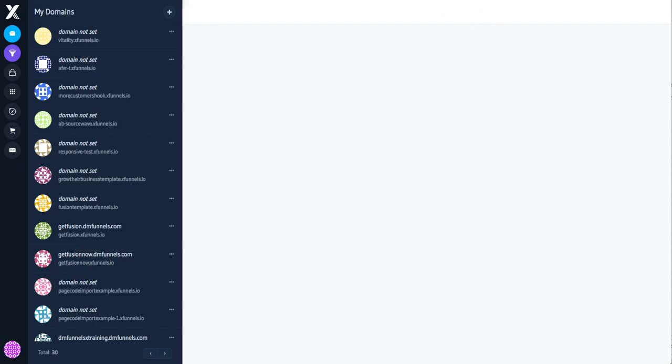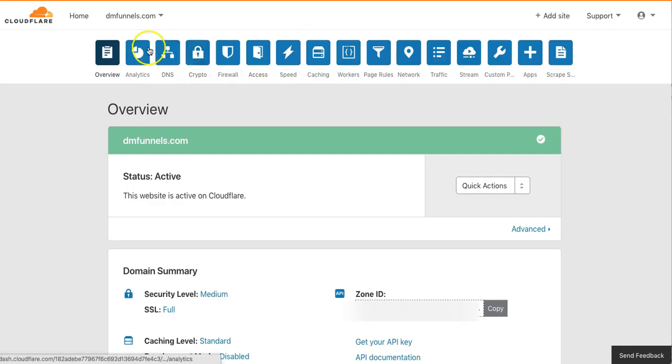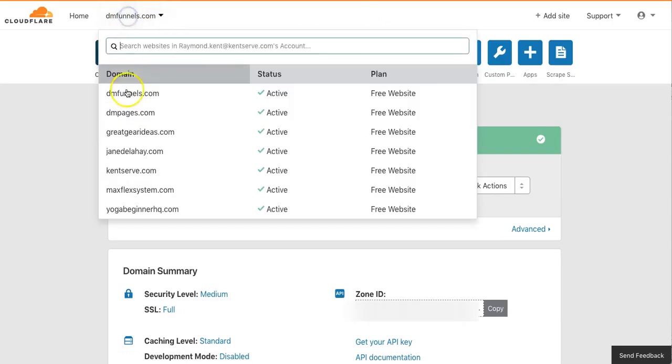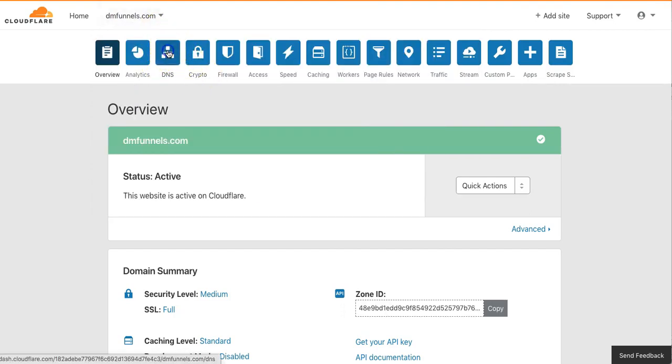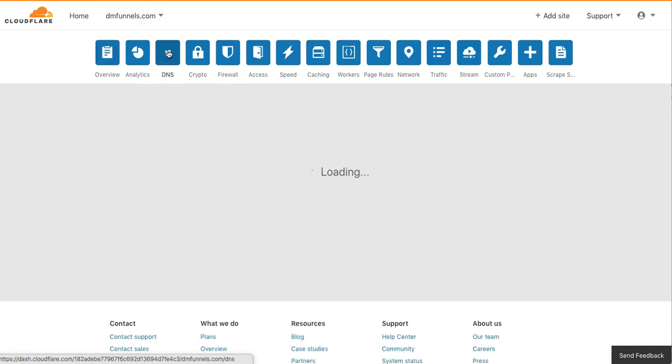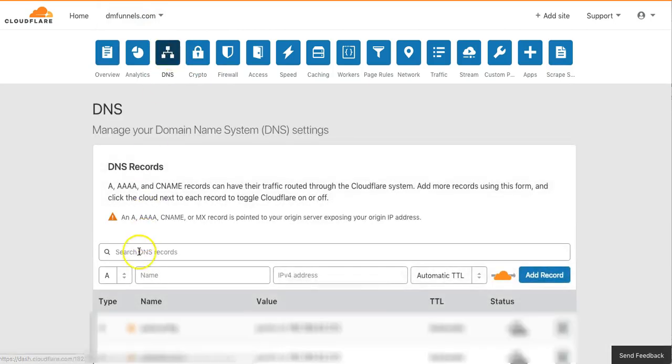I've logged in. I'm in my DMFunnels active and I'm going to select the DNS and I'm going to create a new, what they call a CNAME redirect.